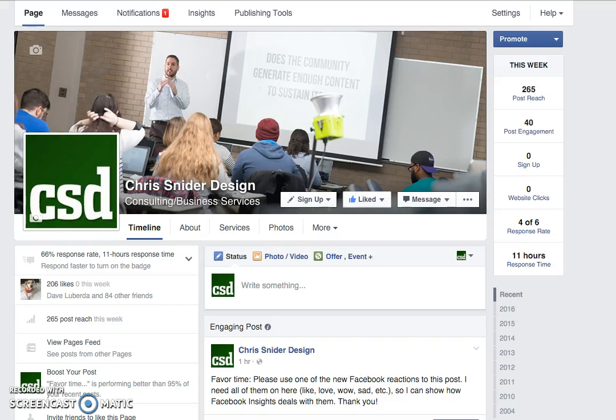Last week Facebook announced its new reactions, so instead of just liking posts, people can react in other ways. I want to take a look today at how that translates to your insights on your Facebook page.